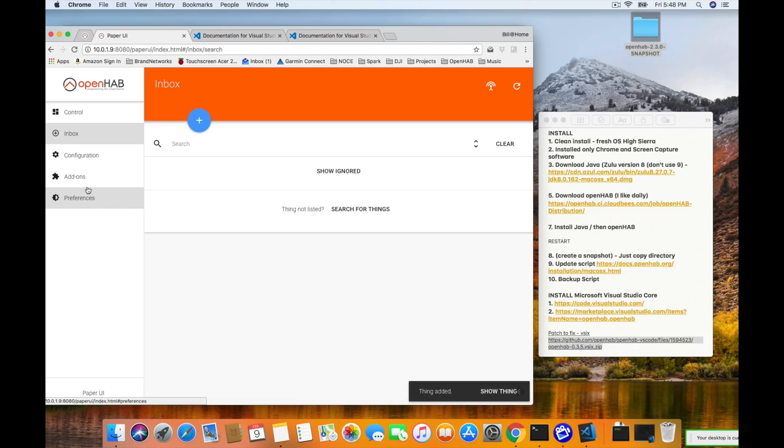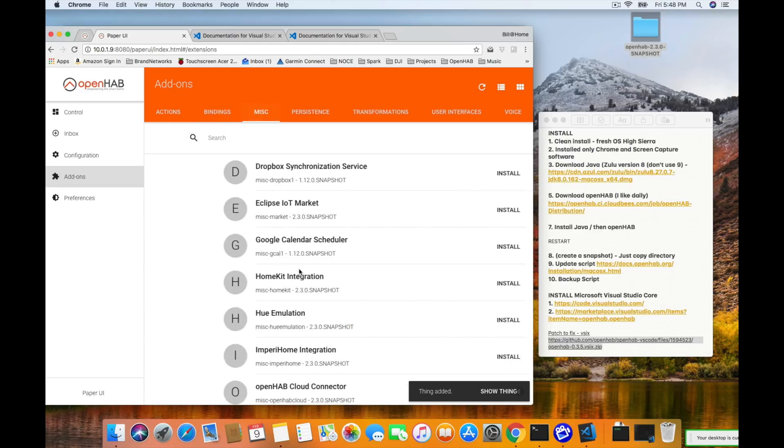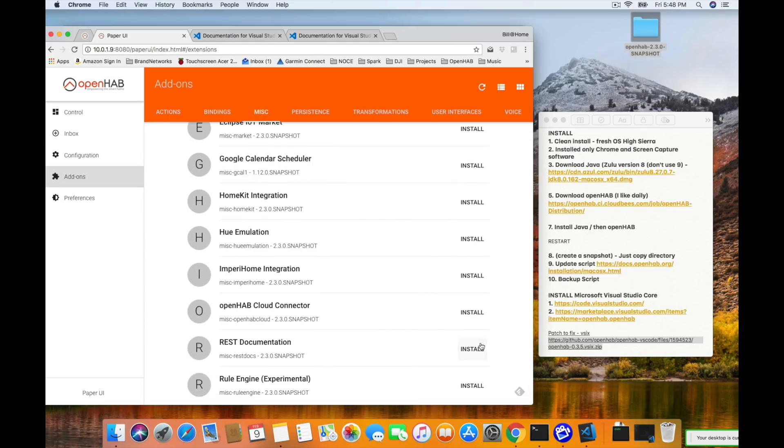Let's open up our browser. Type in localhost 8080 and hit enter — this will bring us to the main interface of OpenHAB. The UI we're working with is the Paper UI, the default one, so go ahead and click on that. Go down to add-ons, click on the miscellaneous tab, scroll to the bottom, and choose to install the rules engine. It does say experimental — don't worry about that too much, it's a new UI-based rules engine still in development.